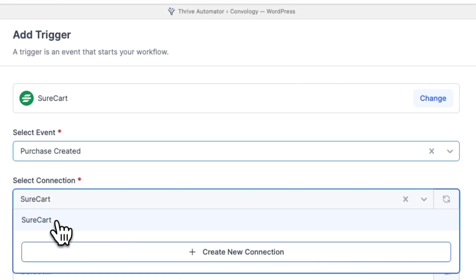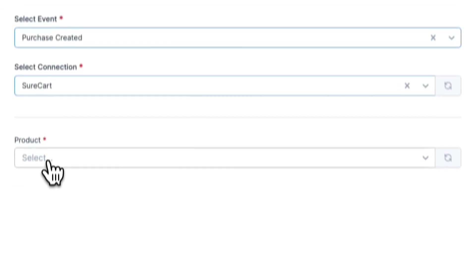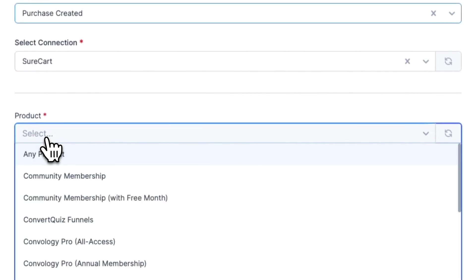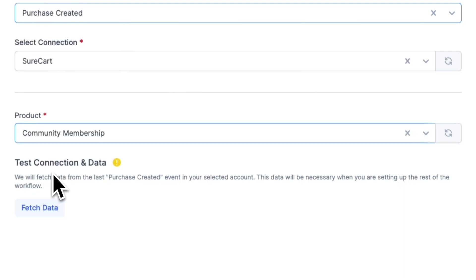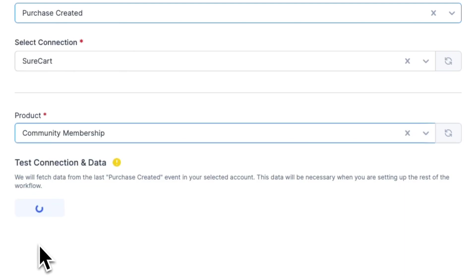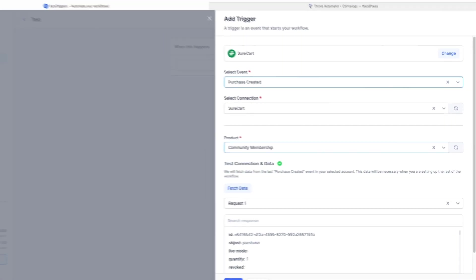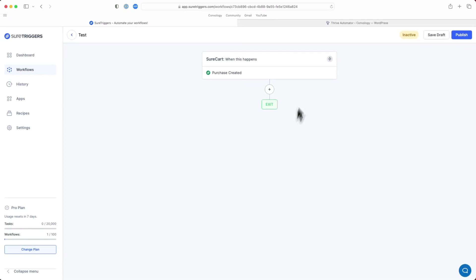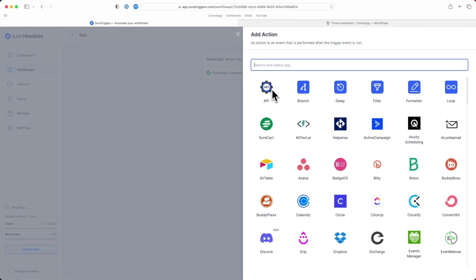For our connection, we're going to select our SureCart site or our SureCart account. And now we need to select the product that is going to trigger here. So I'll just use my membership as an example. Then you'll need to click Fetch Data just to have some data inside of our workflow to play with. Then click Save. Then click this plus to add another action.